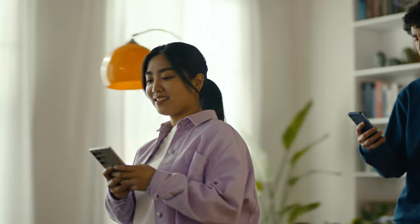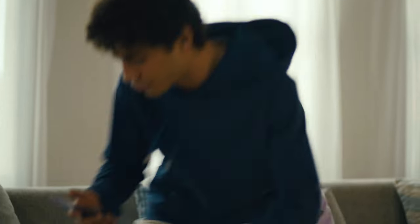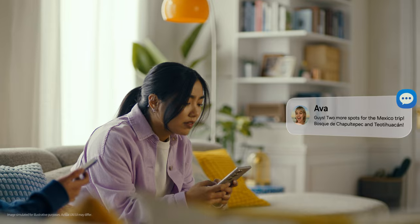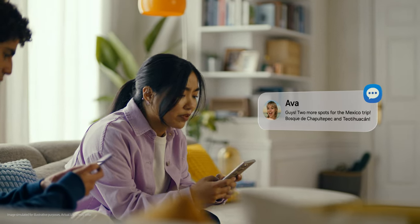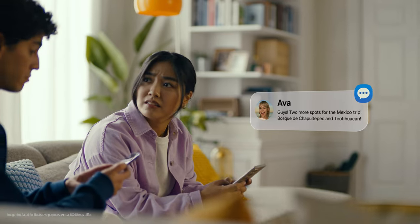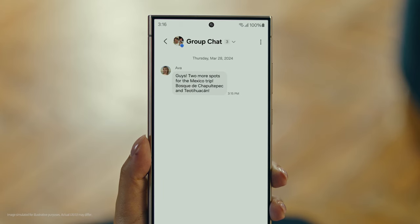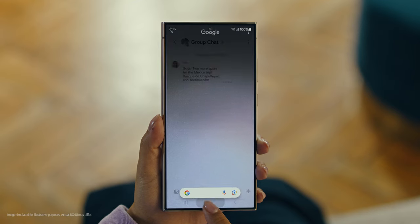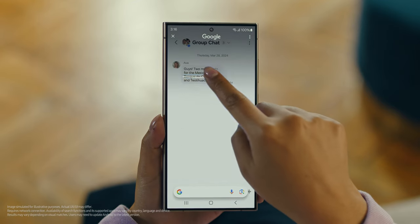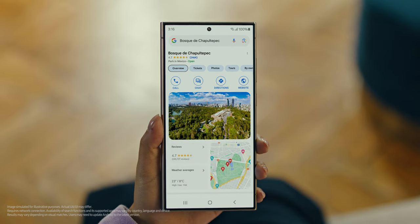Hey, it's Ava, and it looks like she has more locations for our Mexico trip. Have you heard of this place? No idea. Well then, let's use Circle to Search to find this too. You long press the home button, then scribble or drag to highlight your text, and there it is. So cool.